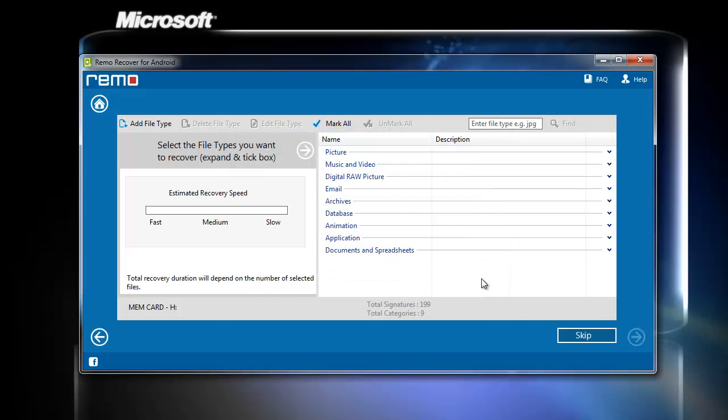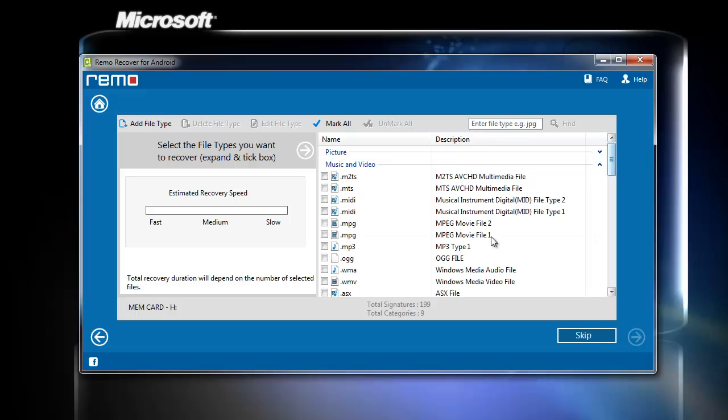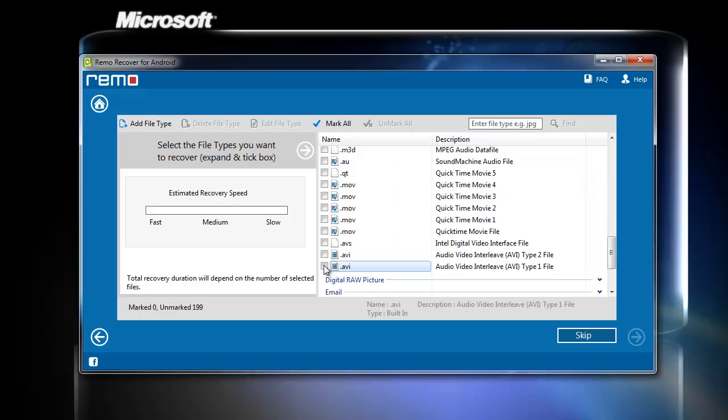As you can see, a message prompt appears asking us to select the desired file type. Choose specific video file type from music and video section and click Next.